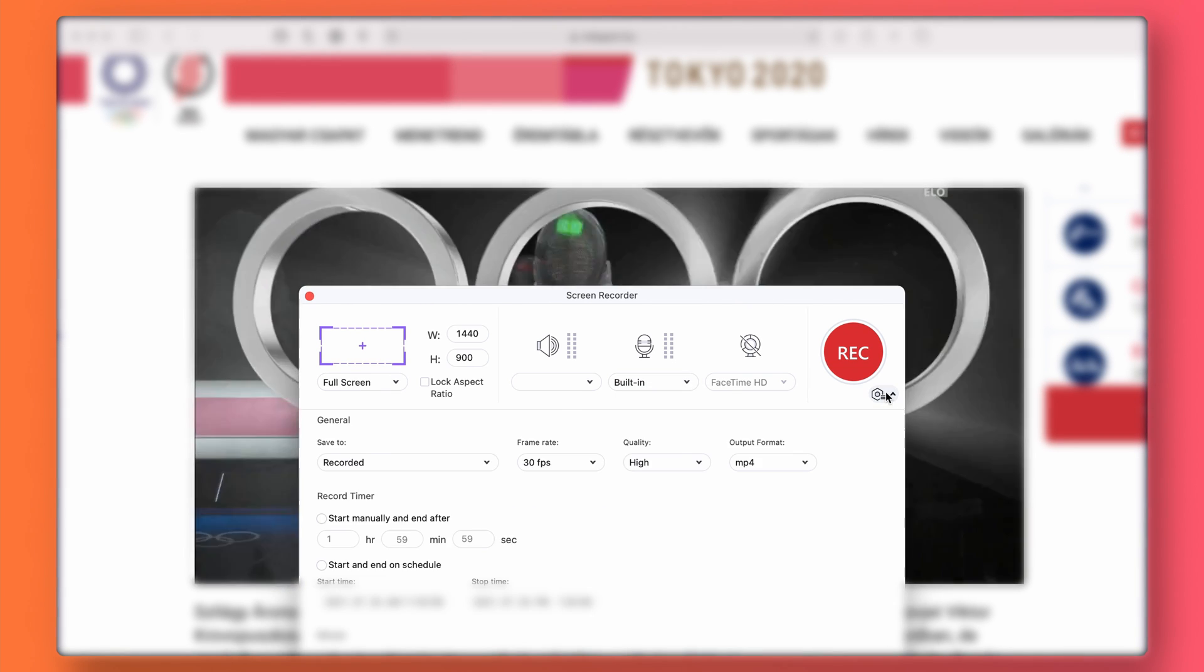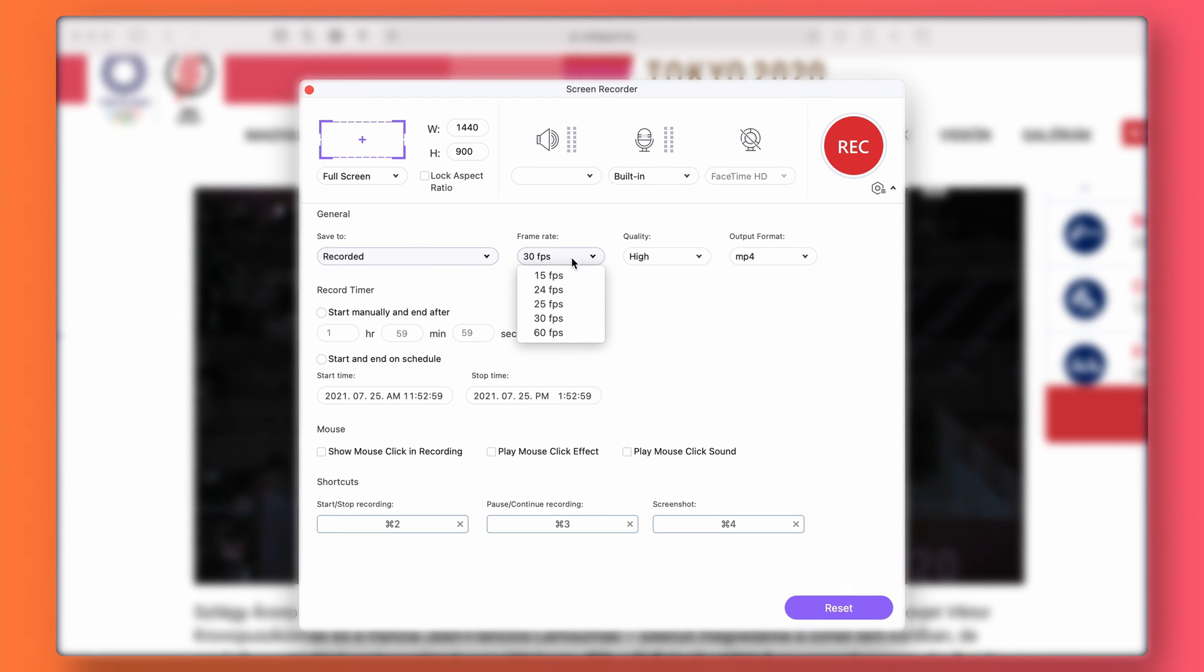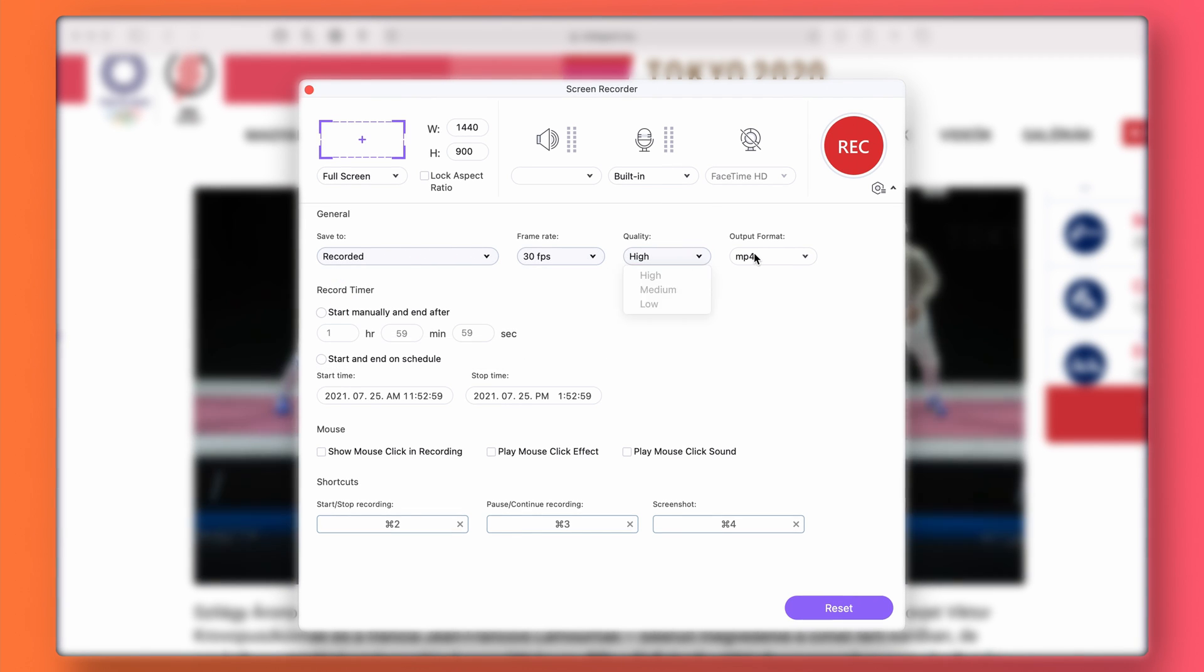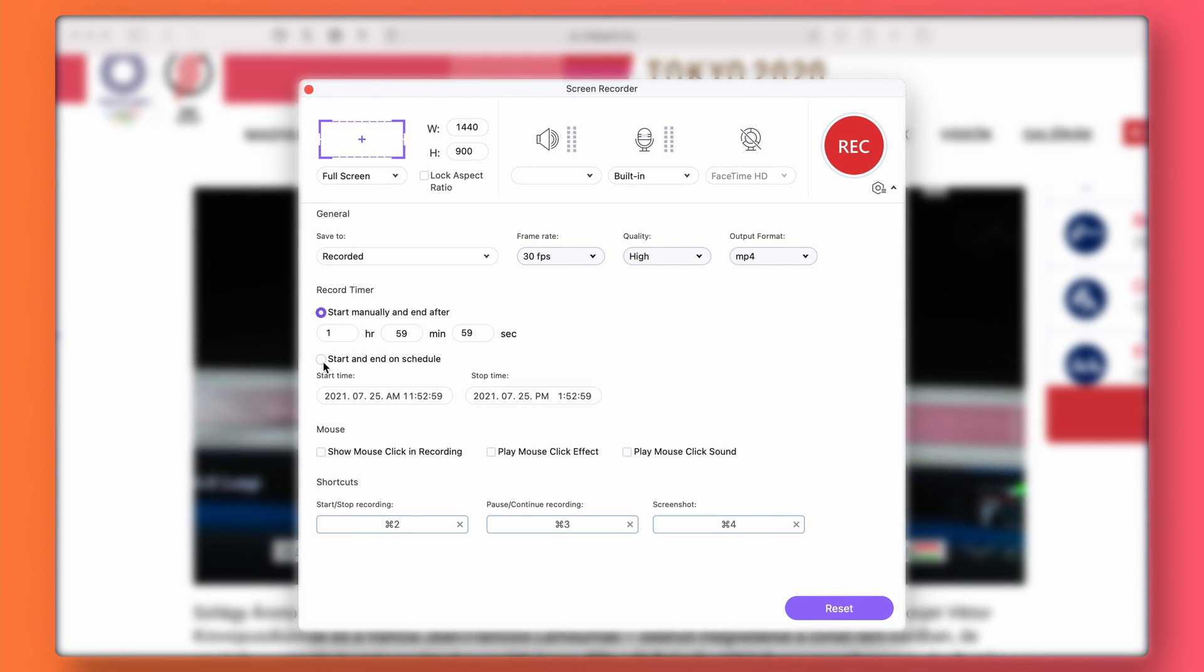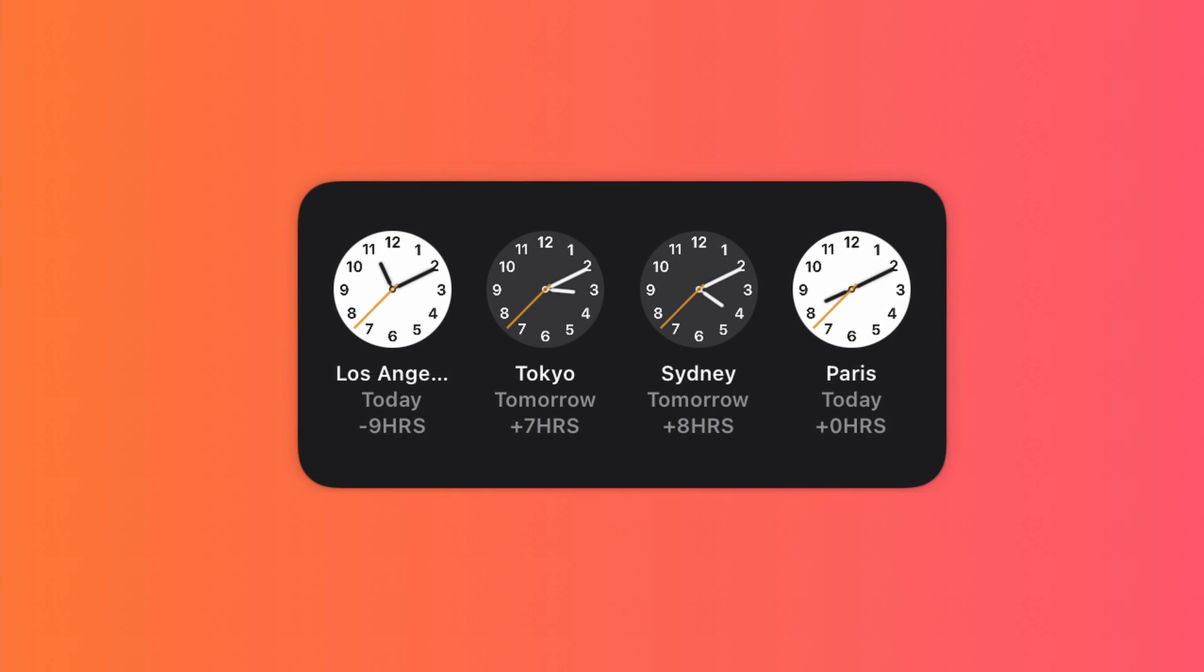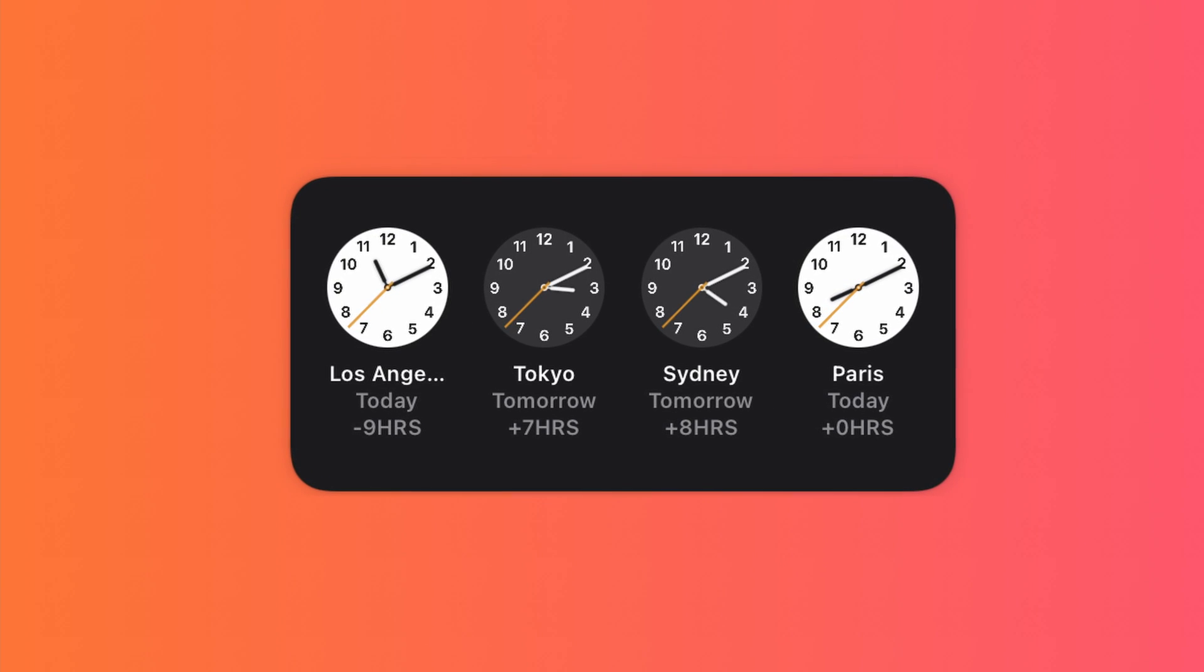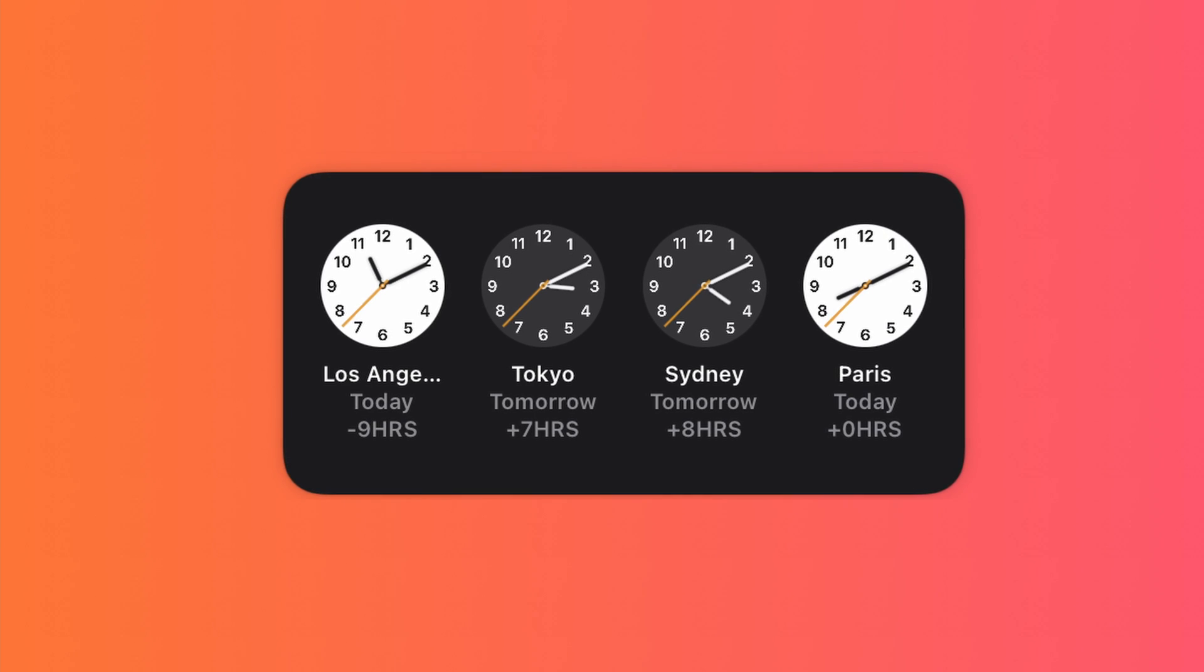In the advanced settings, you can choose an output folder and output format, set frame rate, quality, and some other settings. For example, the timer feature, so you could record an event starting at a time you're usually sleeping. The time difference between Tokyo and where you live might be enormous. It's 16 hours between Tokyo and Los Angeles, for example.